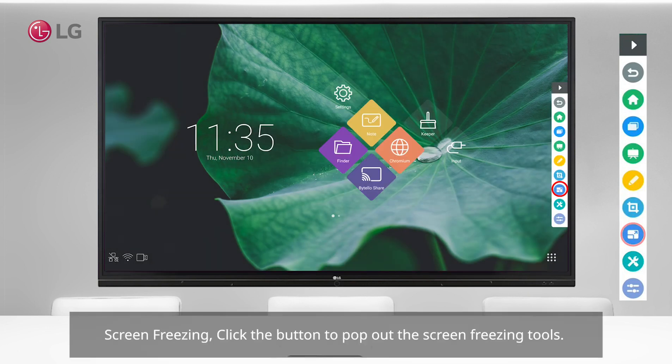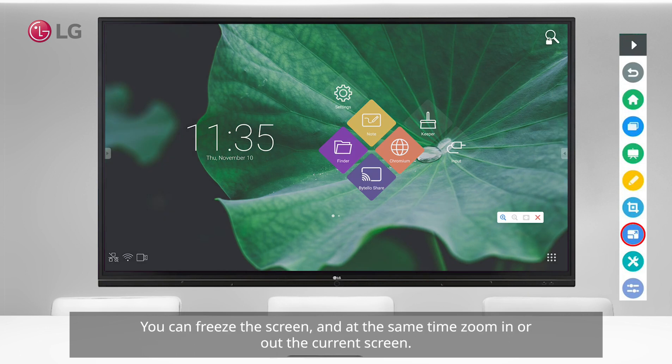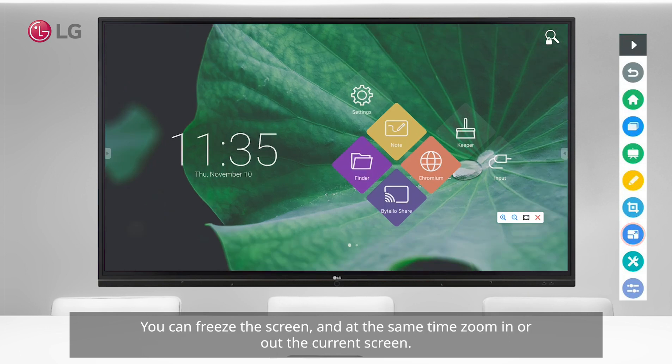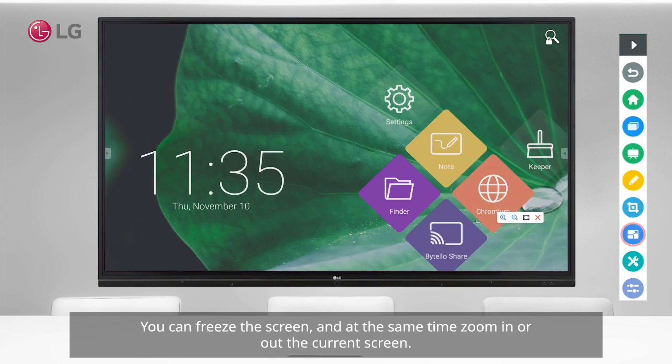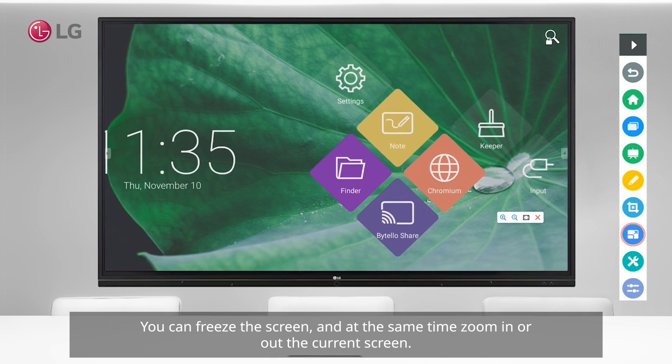Screen freezing: click the button to pop out the screen freezing tools. You can freeze the screen and at the same time zoom in or out on the current screen.